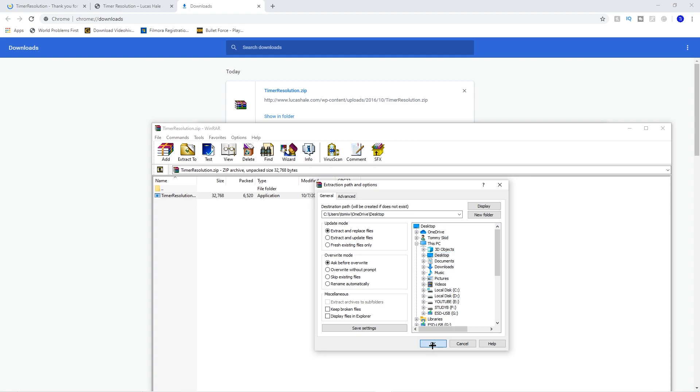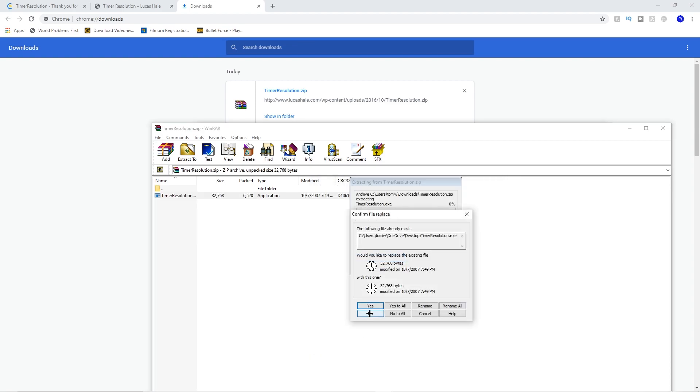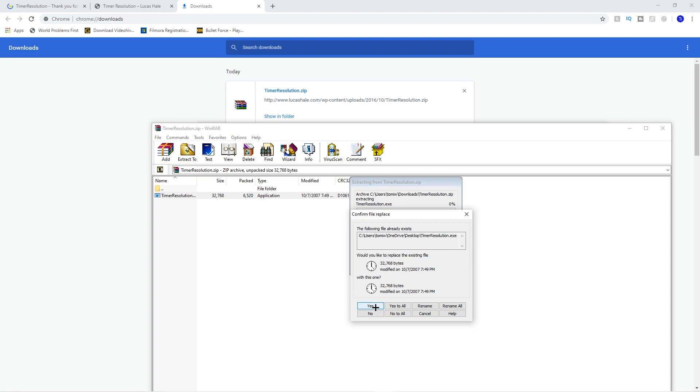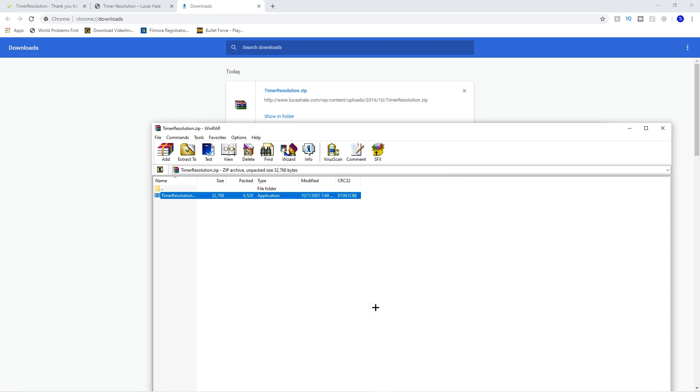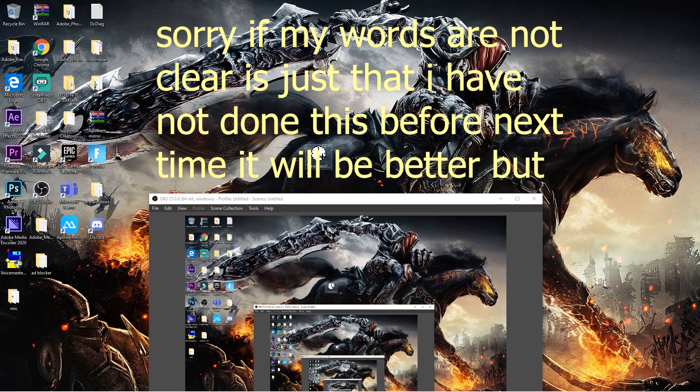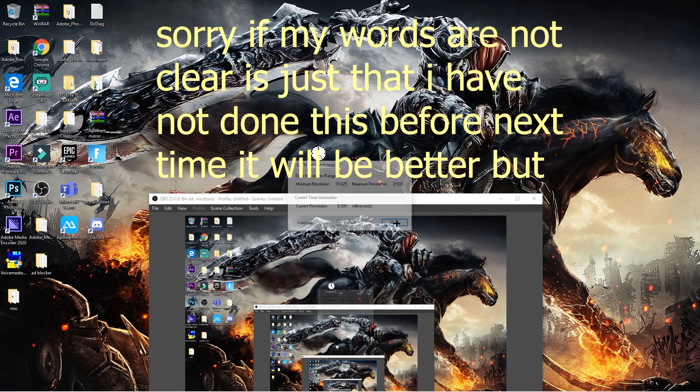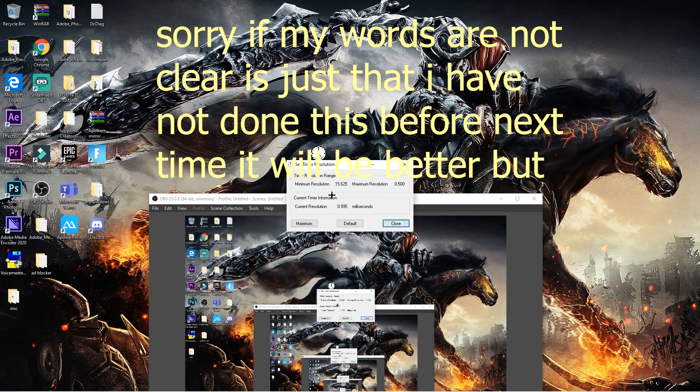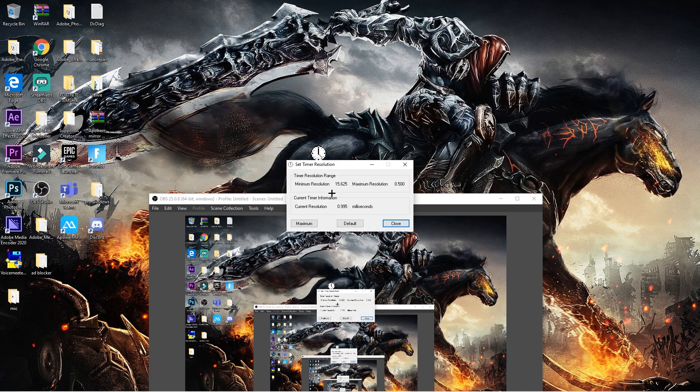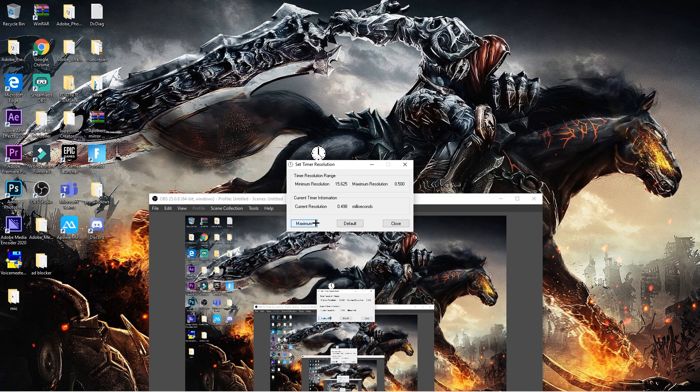Then you want to click on okay, then yes, because I already have it before. You want to double click on that. Then right now this is my delay for my PC right now, it's like 0.95. Then all you want to do is click on maximum, then it gets more better.